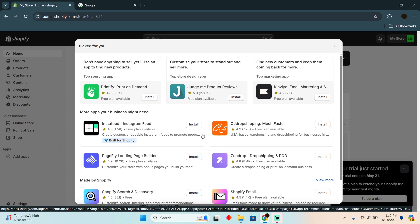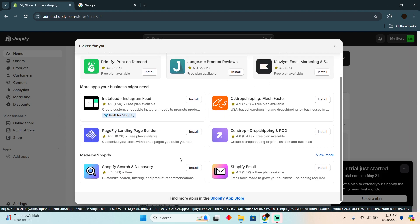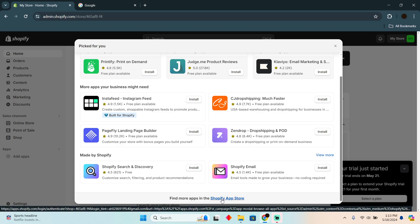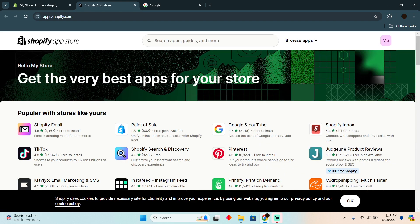You can use third-party applications as well. In order to explore more applications, just click on Shopify App Store and it will take you to the Shopify App Store where there are different types of Shopify applications that you can merge with Shopify.